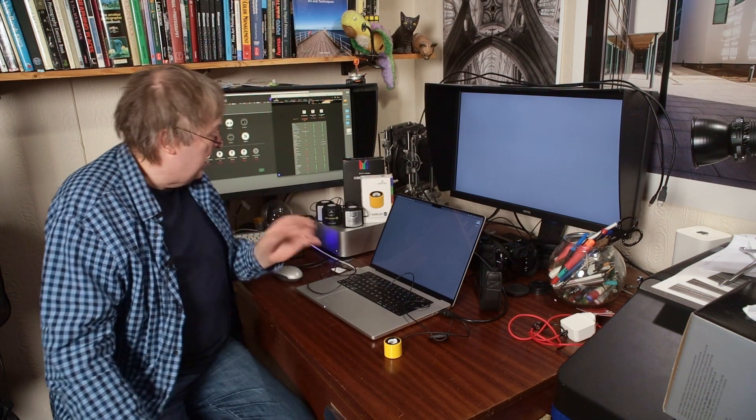Hi, my name is Keith Cooper for Northlight Images. In this video I'm going to have a look at monitor calibration.